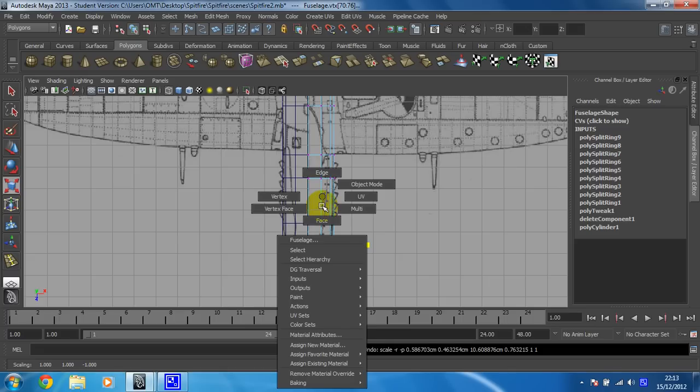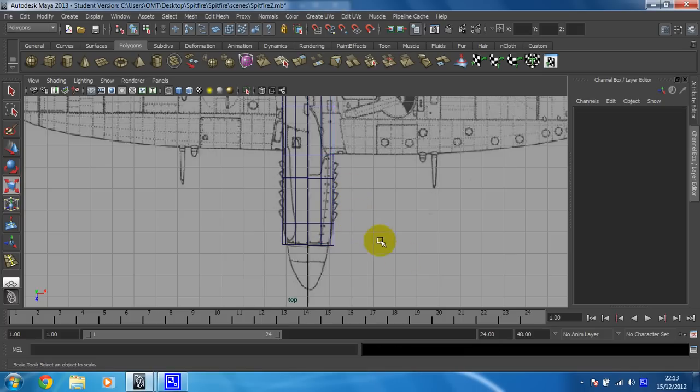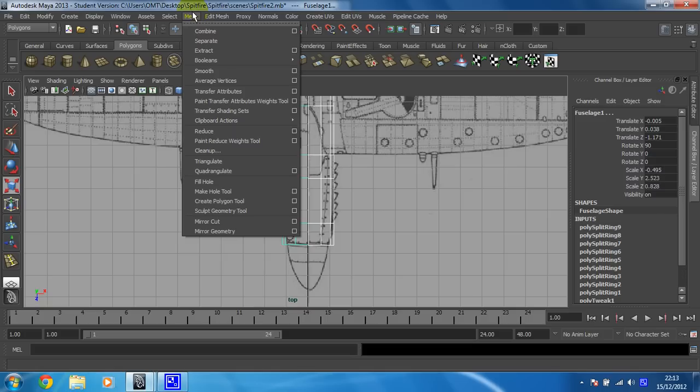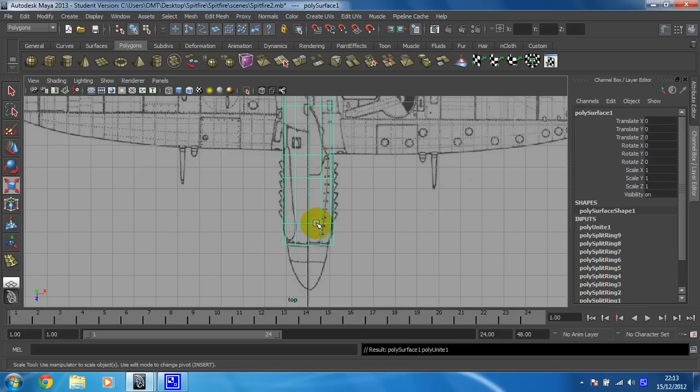So before we start doing that, you just need to put your model into object mode, select both sides, and then select mesh combine. And that combines these two halves into one again, so that doing this top view is nice and easy.